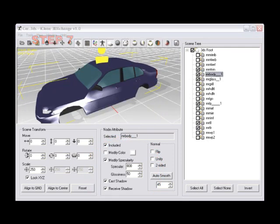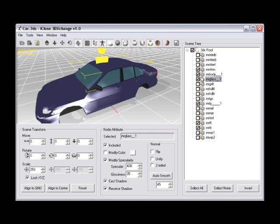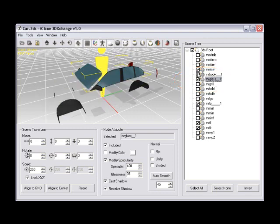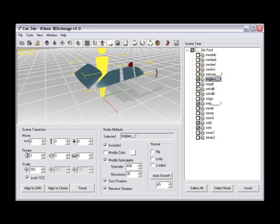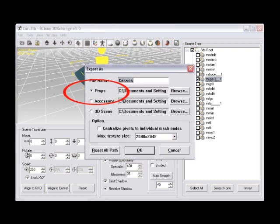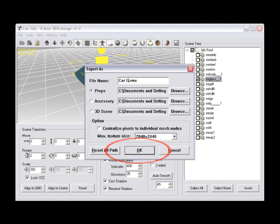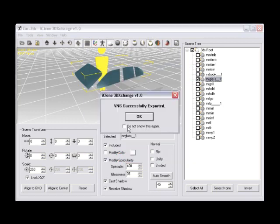Step number seven, now just select the glass of the car and export it as a prop. Do this so the opacity of the car glass can be set in iClone to make the glass appear transparent, like glass does in real life. Check the included box for MRGLASS_1 only, excluding all other nodes, and use hotkey CTRL-E for export, and then export as a prop. Make sure the props bullet is selected, and rename the file to car glass to define the new prop. Then go ahead and click OK. This will successfully export your prop into the iClone prop custom folder.